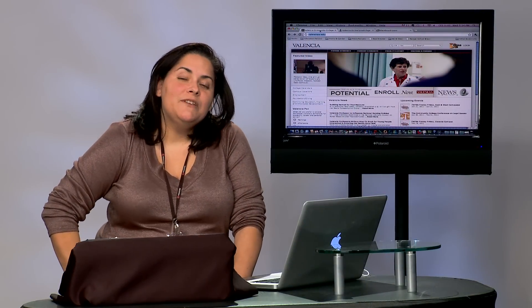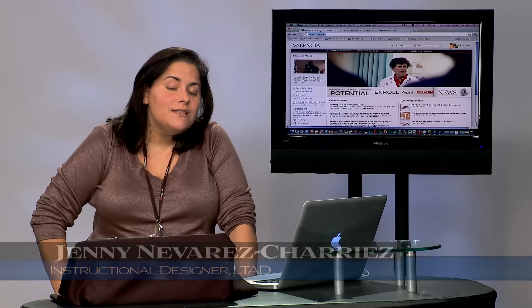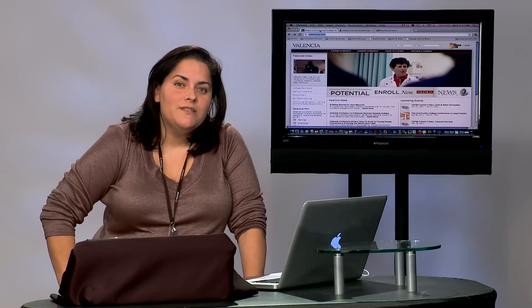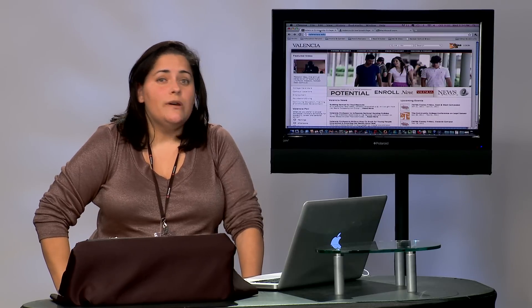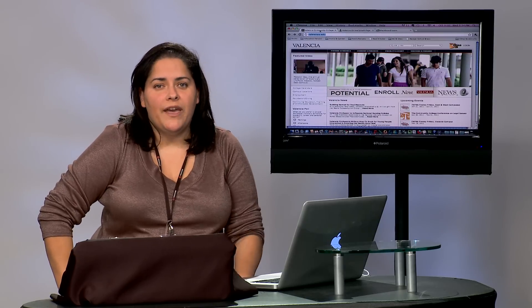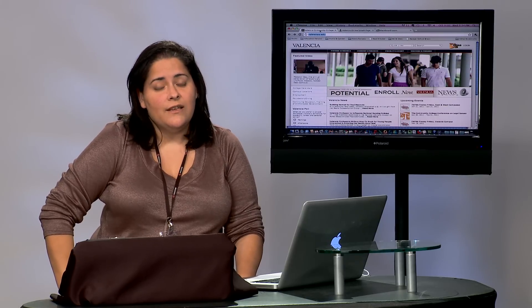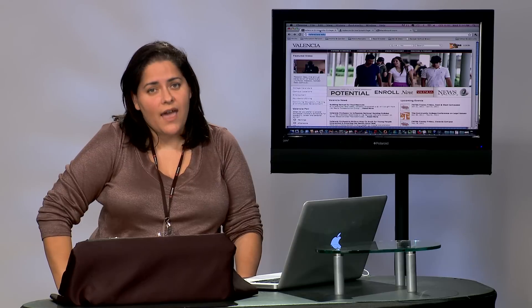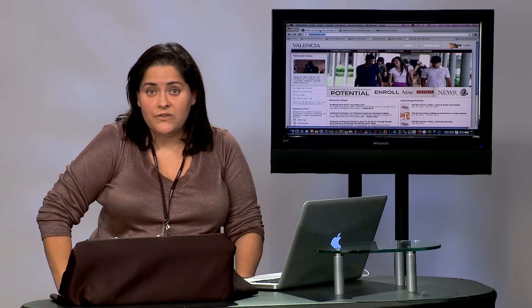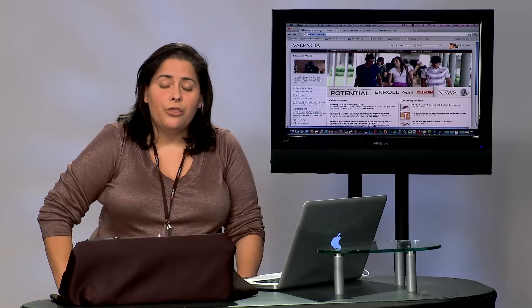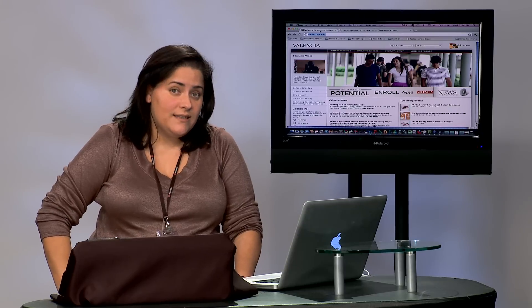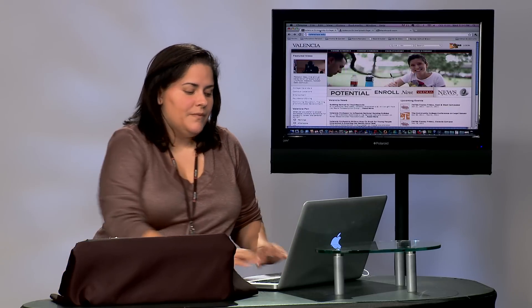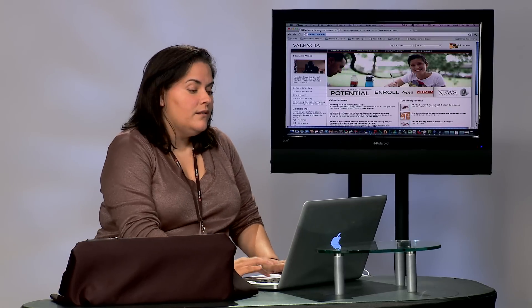Hi, my name is Jenny Navarez and I'm one of the Instructional Designers for the Office of Information Technology. I wanted to take a few moments today and show you a very quick way to access the files that you may already have in your Blackboard course through your macOS system.